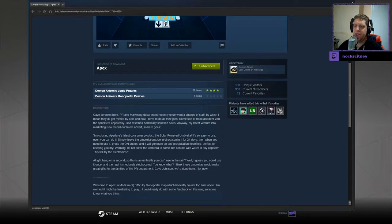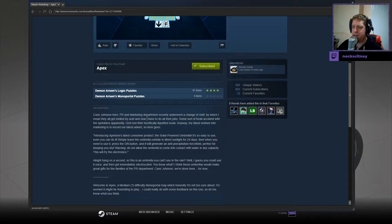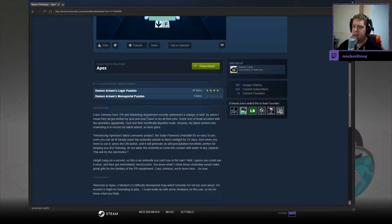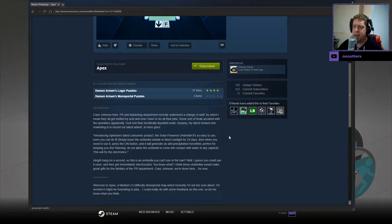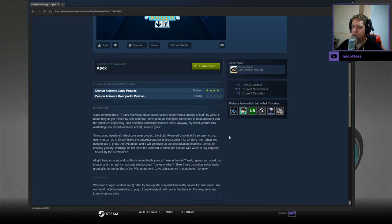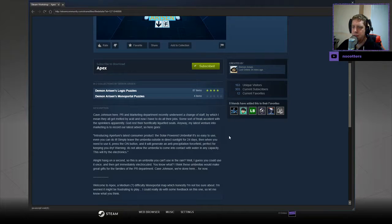Cave Johnson here. PR and marketing department recently underwent a change of staff, by which I mean they all got melted by acid, and now I have to do all their jobs. Some sort of freak accident with the springs, apparently. God rest their horrifically liquefied souls.